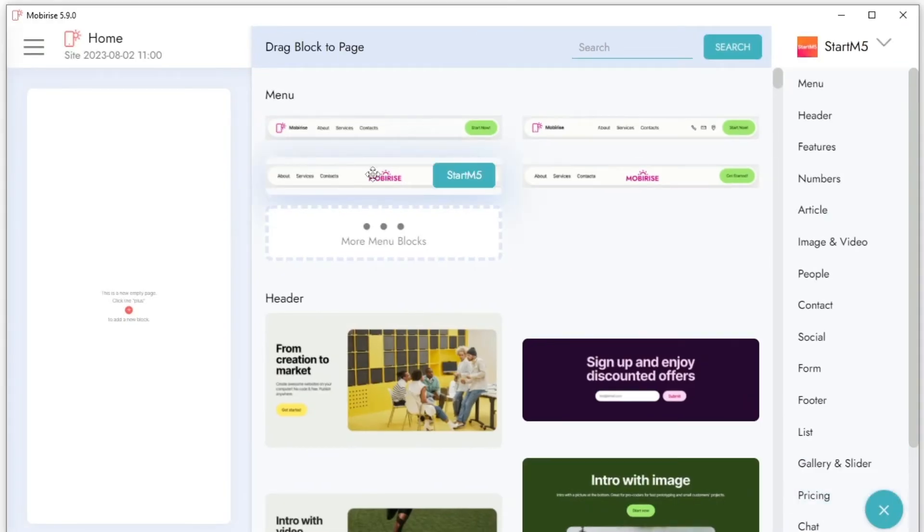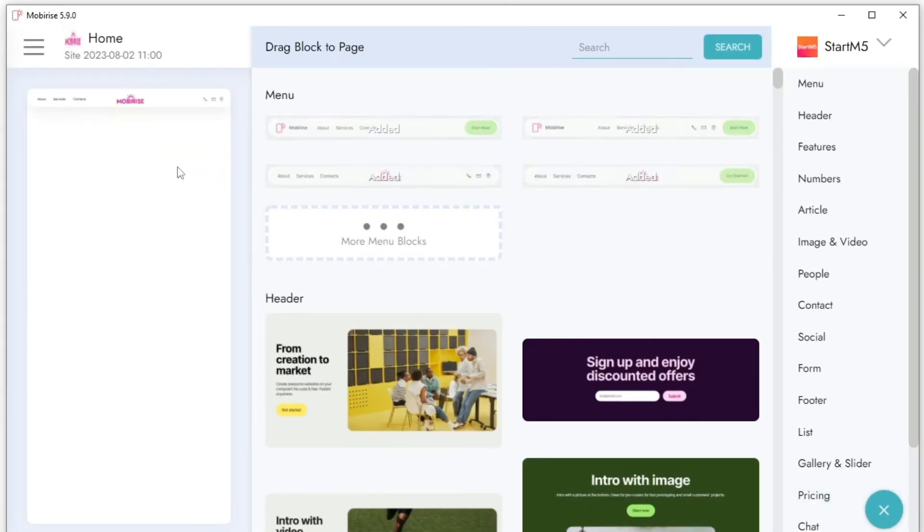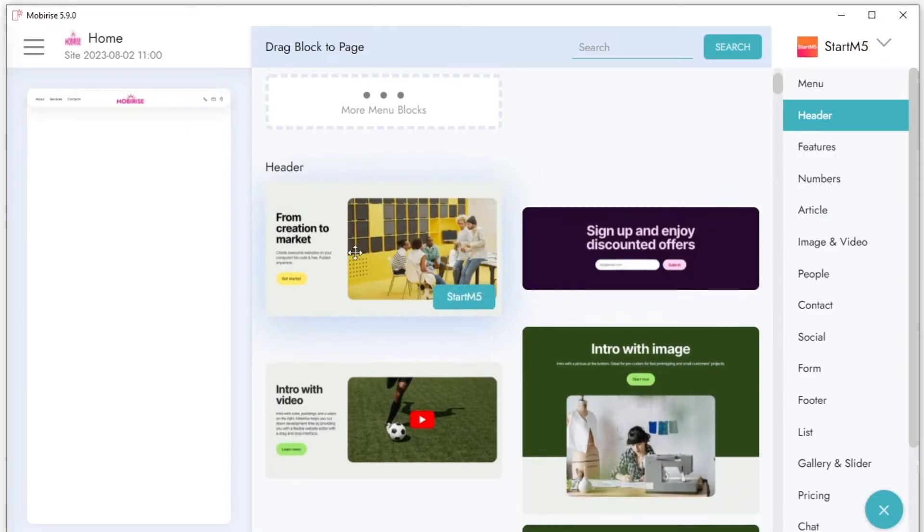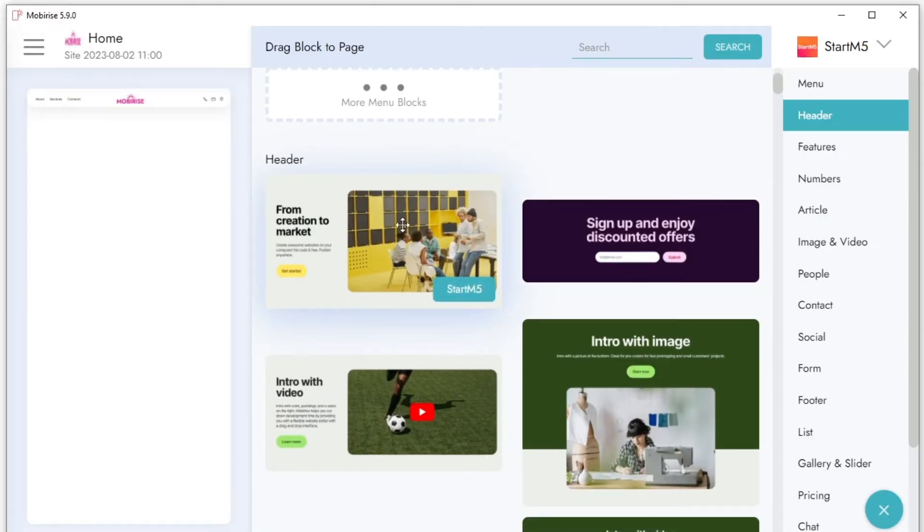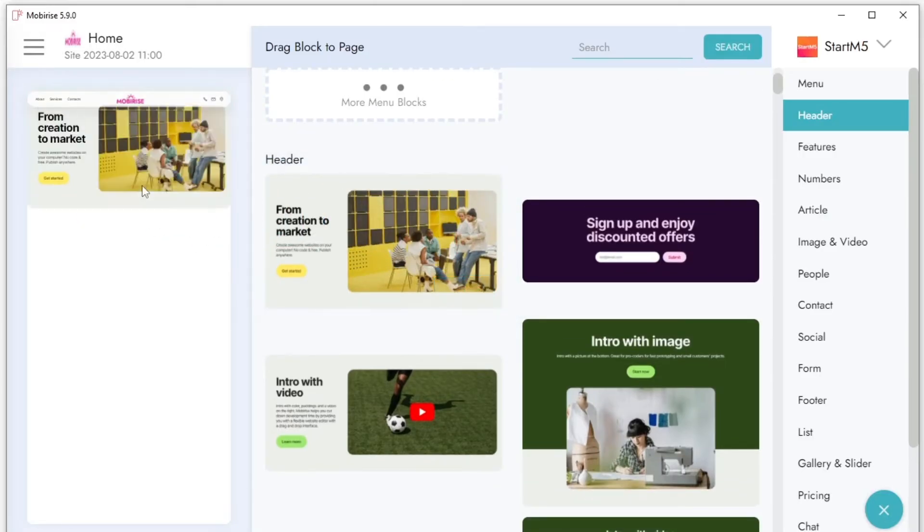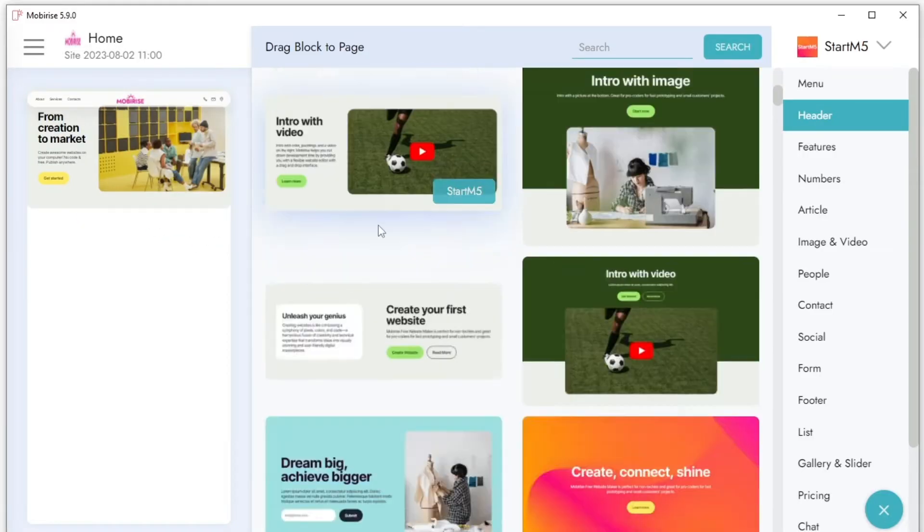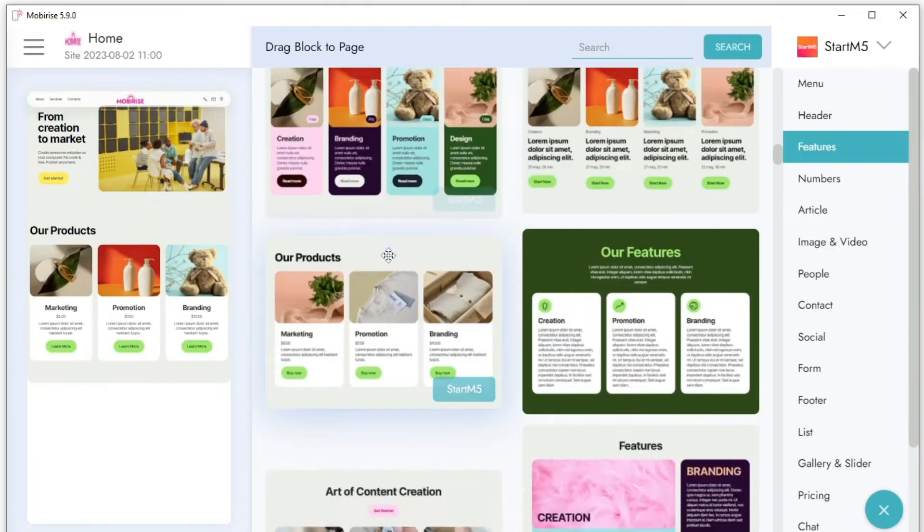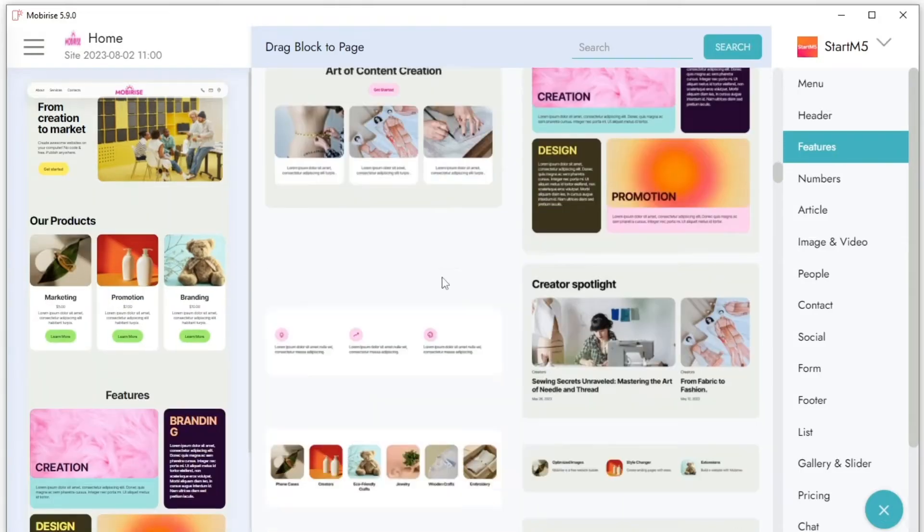Drag and drop the blocks that you need, then click on the blocks to edit them. In MobiRise Kit, you have access to over 7,600 ready-made blocks, and you can combine and customize blocks from different themes.